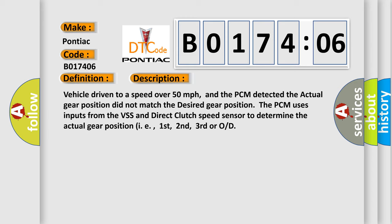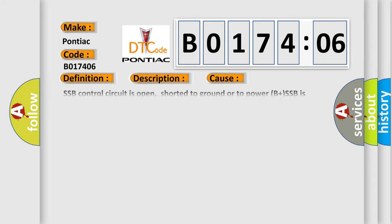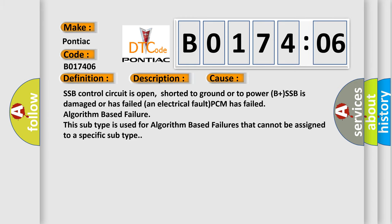This diagnostic error occurs most often in these cases: SSB control circuit is open, shorted to ground or to power. B plus SSB is damaged or has failed an electrical fault. PCM has failed algorithm based failure. This subtype is used for algorithm based failures that cannot be assigned to a specific subtype.